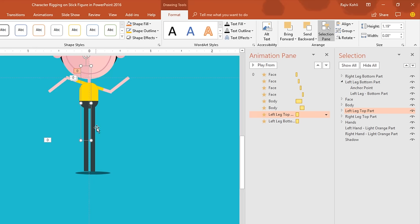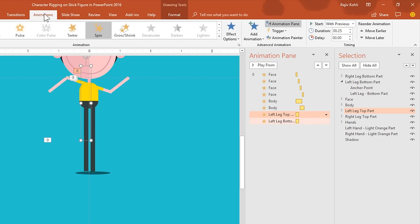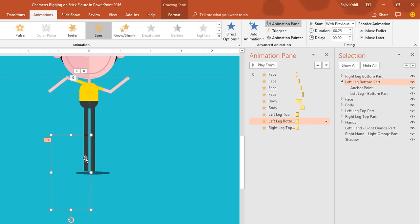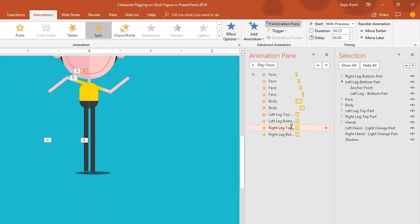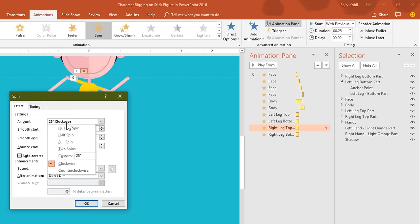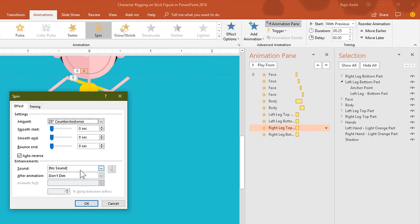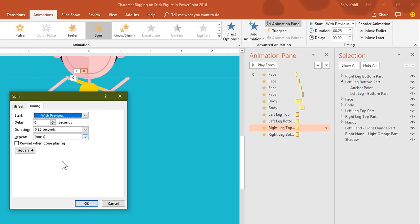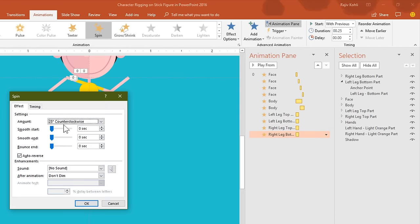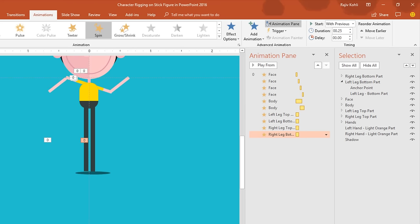For the right leg I will use the same animation. In the Animations tab, click Animation Painter and then click on the right leg top part. Again, select the bottom part of the left leg, click Animation Painter, then click the bottom part of the right leg. What you need to do is change the rotation degree: rotate the right leg top part to 25 degrees counter-clockwise with auto-reverse, duration 0.25 seconds. Hit OK. For the bottom part of the right leg, use 25 degrees clockwise with the same options. Hit OK and see the slide show. You can totally create a different effect just by changing the rotation degree.